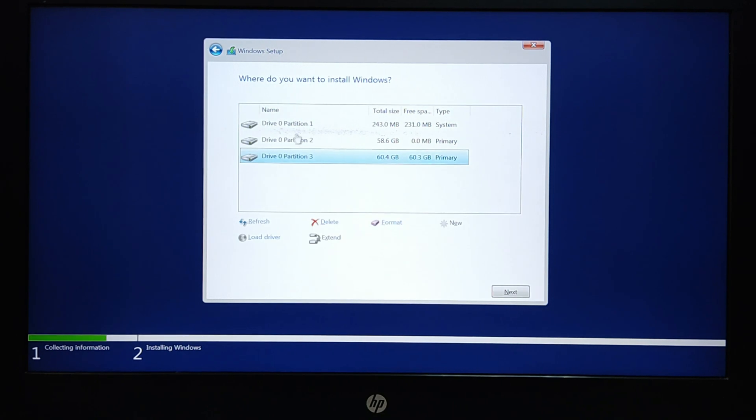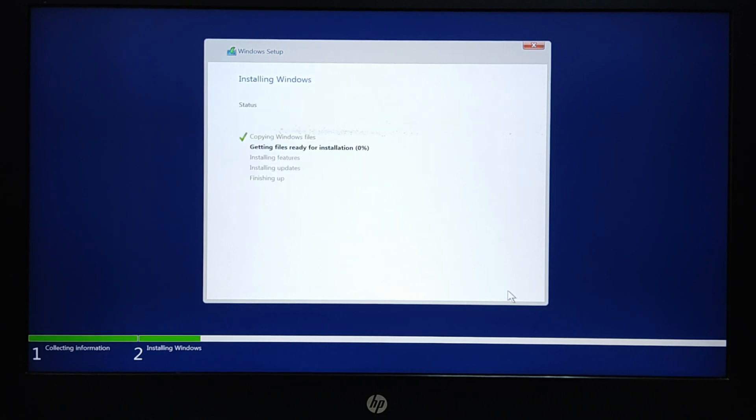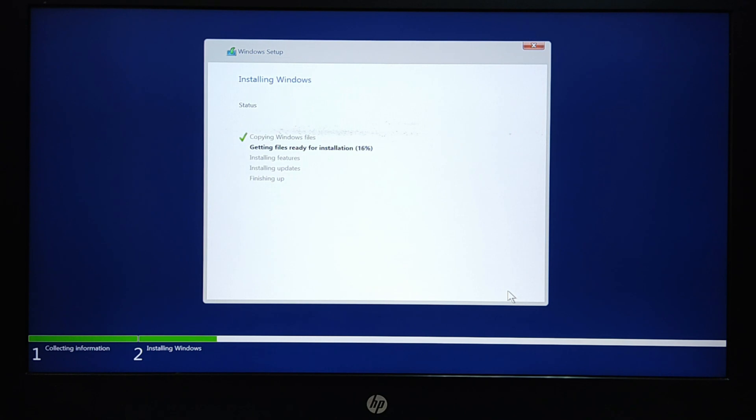Now we can select the partition created earlier. If not formatted click on New, then click Next. The installation process will start. If your system is connected to the internet Windows may install updates as well. Wait till the installation process is complete.